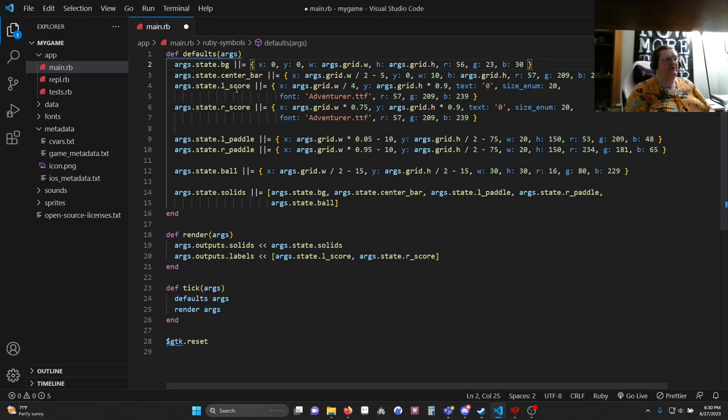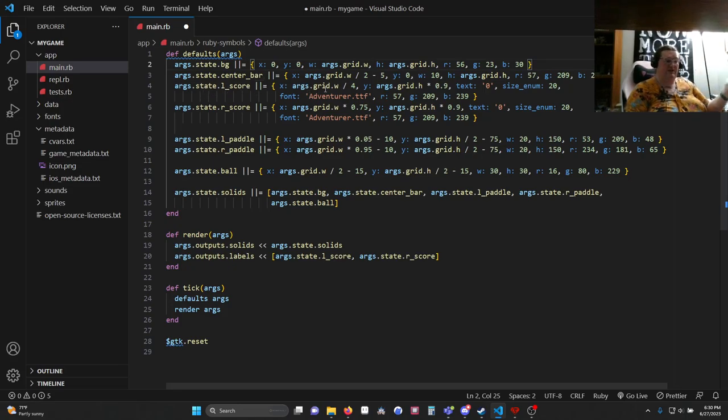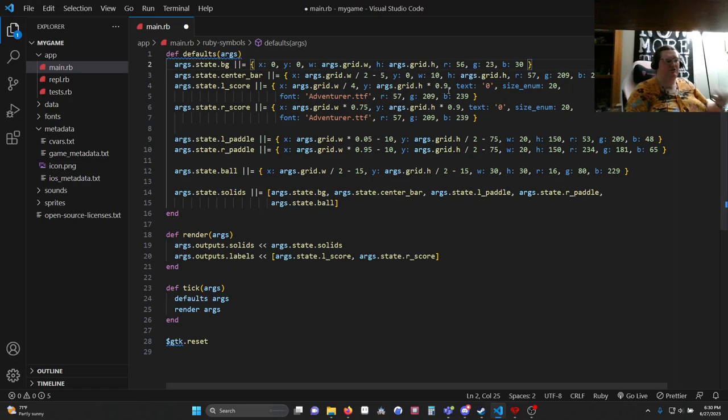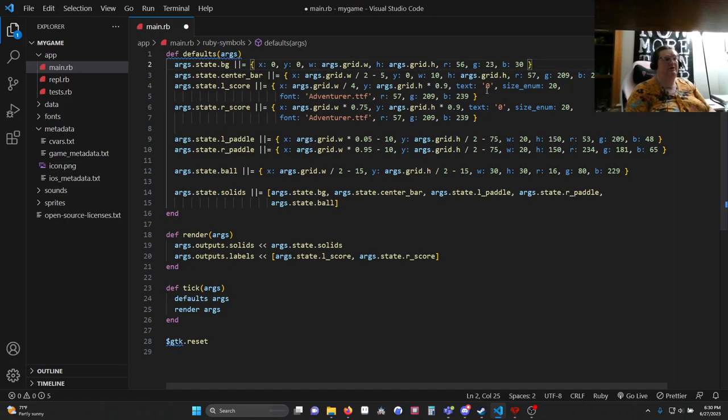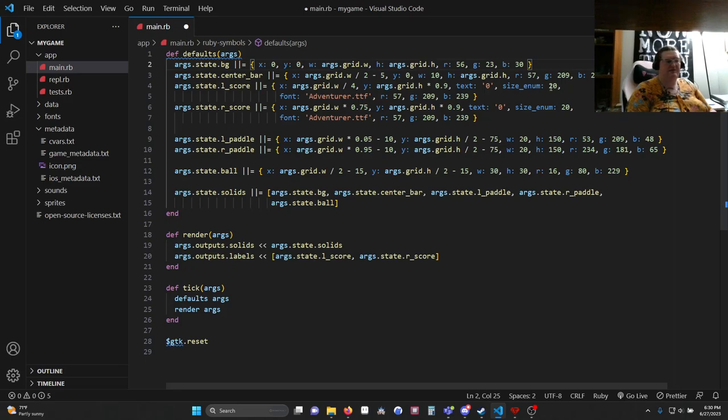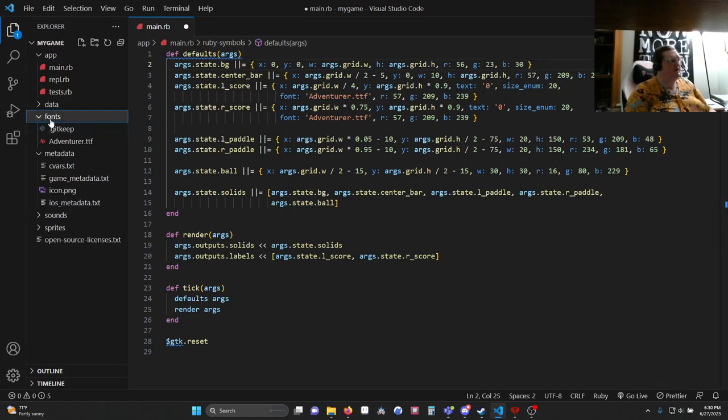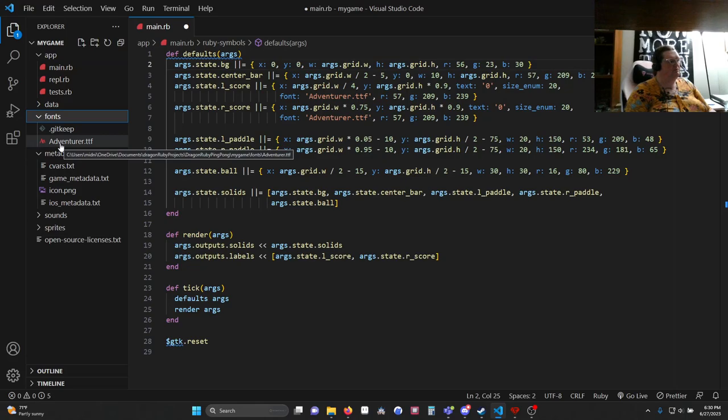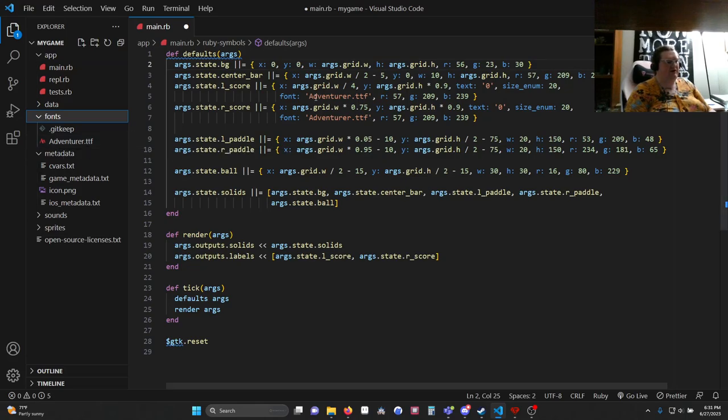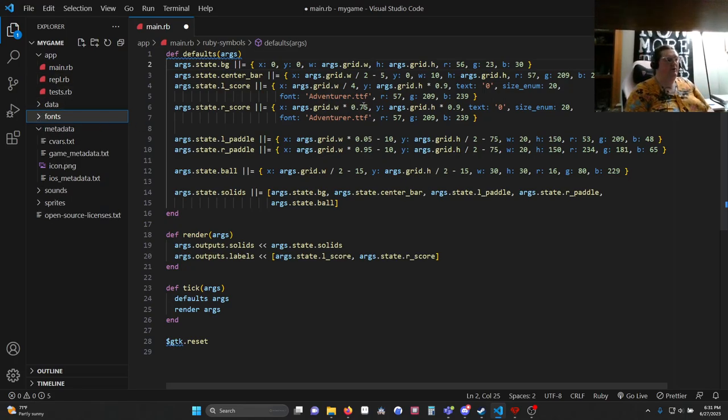args.state.lscore. This is going to be the score for our left paddle. Once again, it's a hash. We're setting its location at 25% of the window. The height at just under the top, times 0.9 or 90% of the window height. The text is going to be 0. The size enum, which is what helps set the size, is going to be 20. Our font is going to be adventurer.ttf. Your font can be whatever you'd like. You put it in the fonts and just drop the file in fonts and reference it as a string value. Then a color.